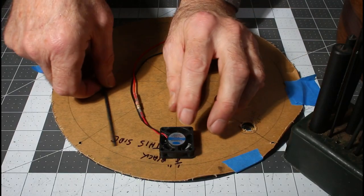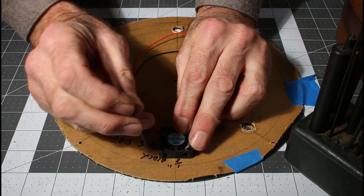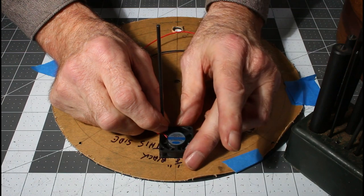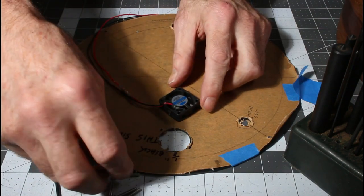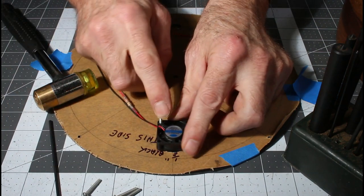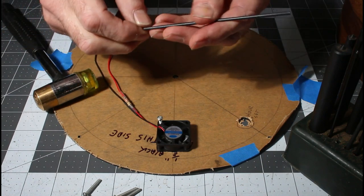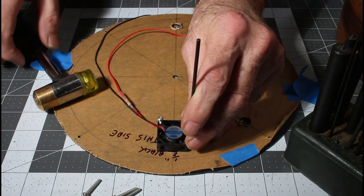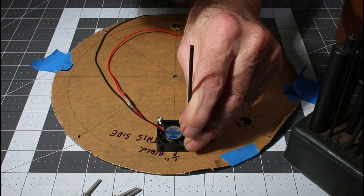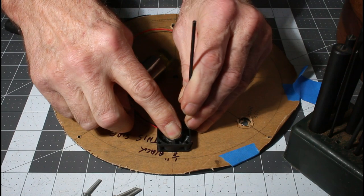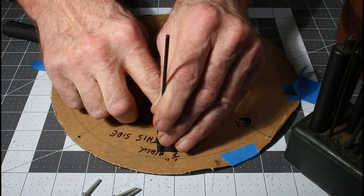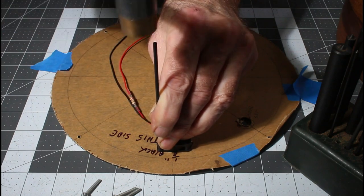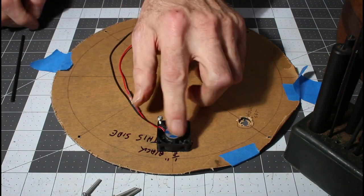To mount the fan, I'm going to center it on the hole here and use a transfer punch to mark just one of the holes. Because if you mark them all, it could be a little bit off. I've drilled that hole, which is eighth inch for some 4-40 bolts. So I'm going to line this up, drop that into that hole, and then I can mark all the other three holes here just perfectly. Now I can drill all of those and they'll be perfectly aligned.